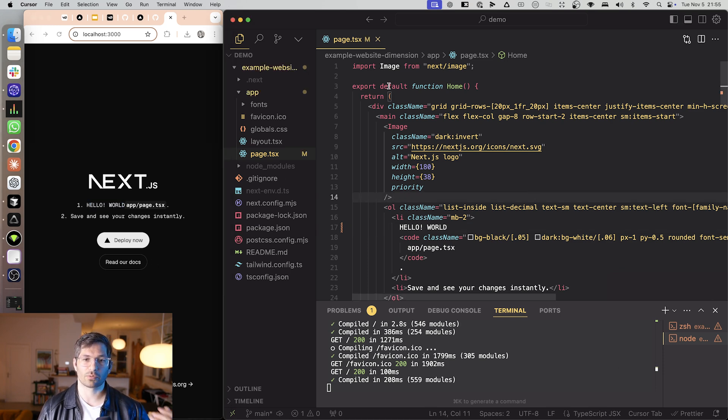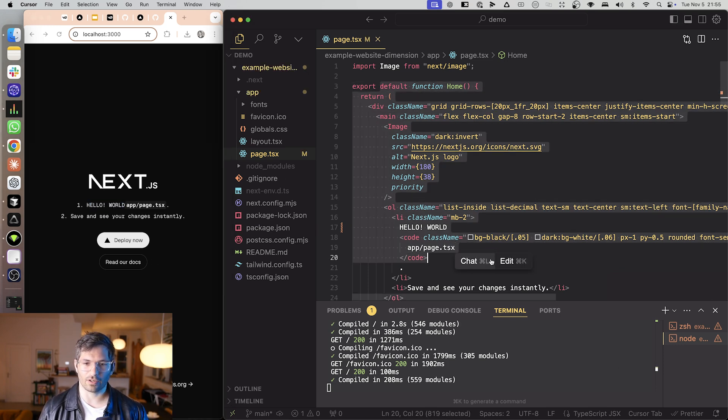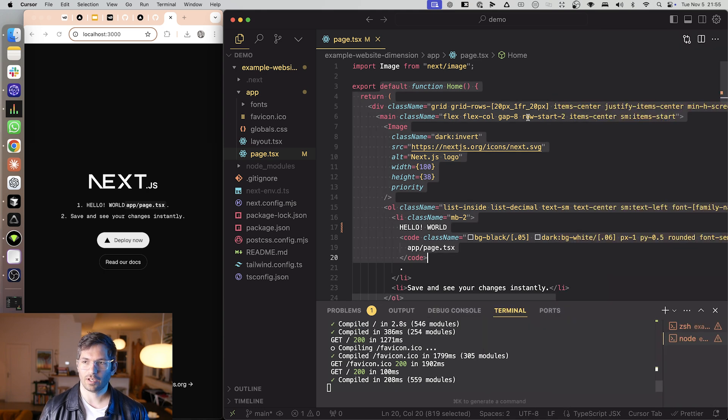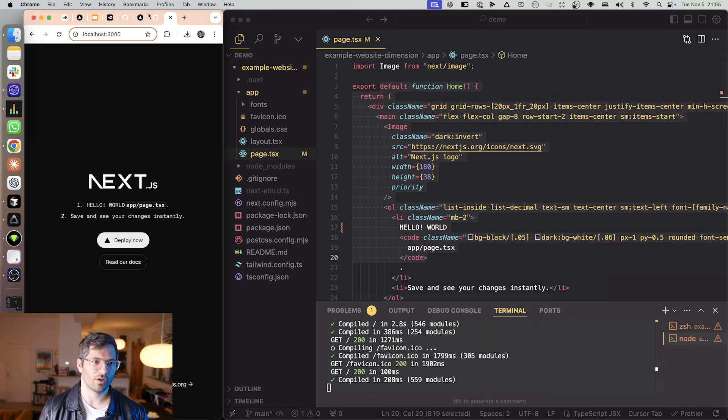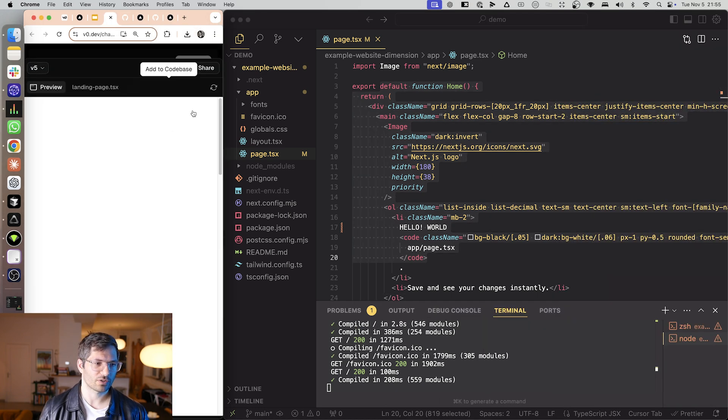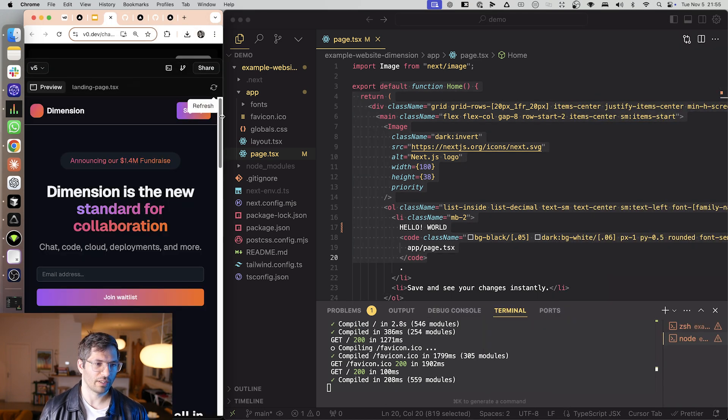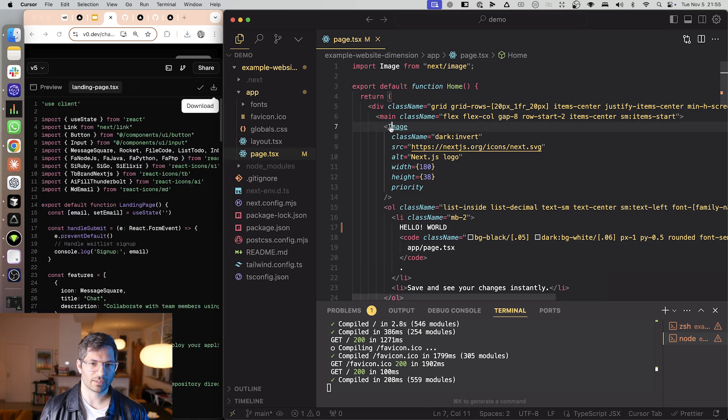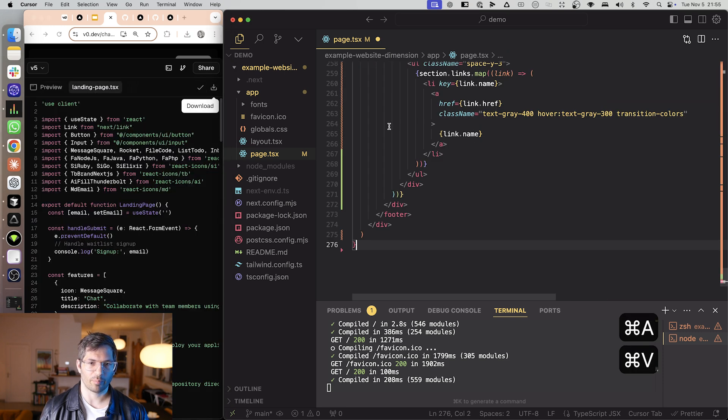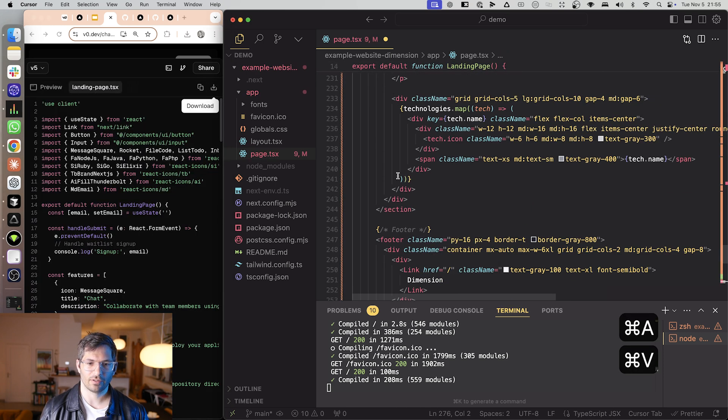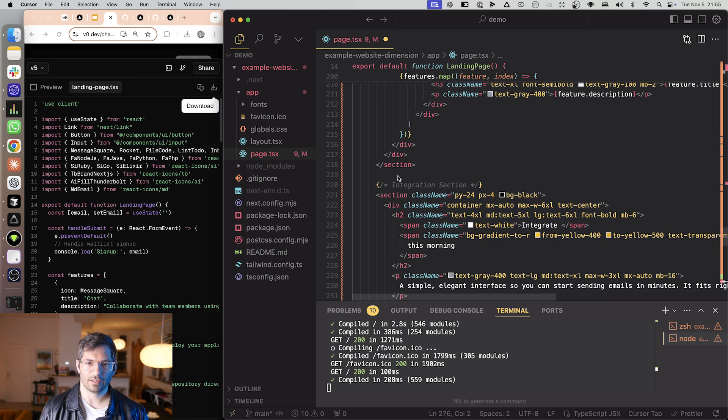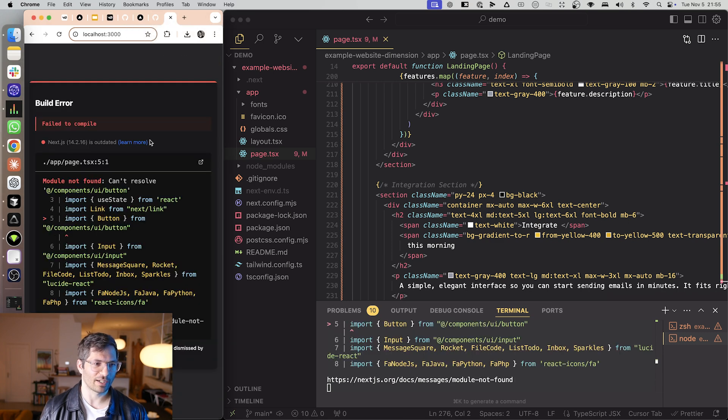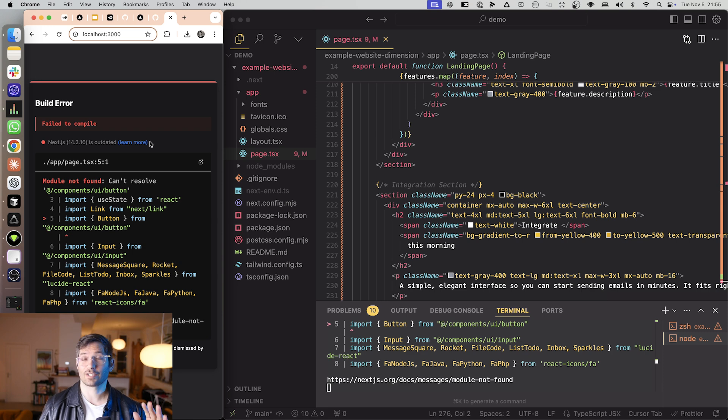So what we're going to do is we're going to replace the contents of this page with our website. So we're going to go over here. We're going to take this, copy it and then we're going to paste it in here and then hit save and most likely we're going to get a bunch of errors now and this is part of the instructions.